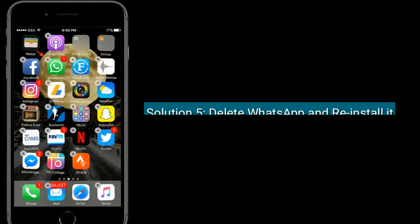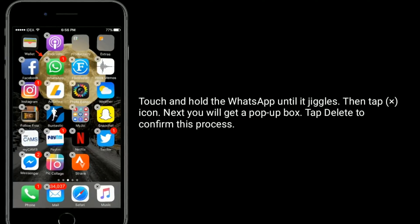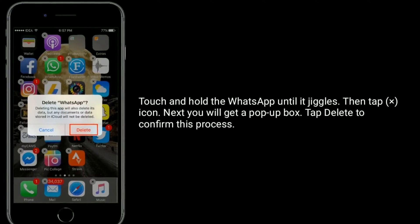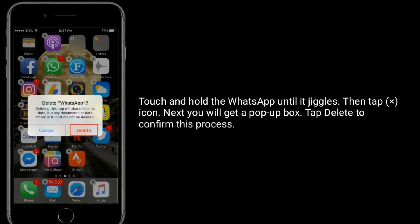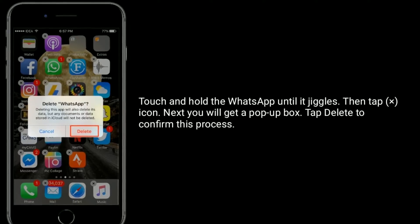Solution five is delete WhatsApp and reinstall it. Touch and hold WhatsApp until it jiggles, then tap the minus icon. You will get a pop-up box — tap Delete to confirm this process.